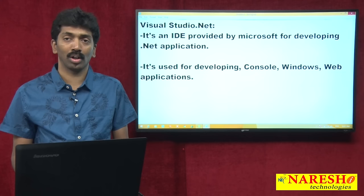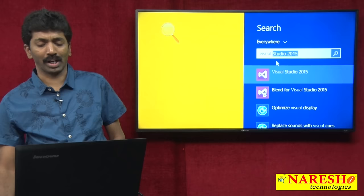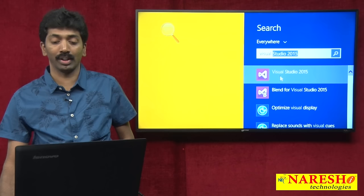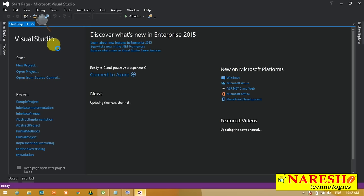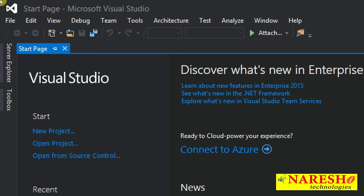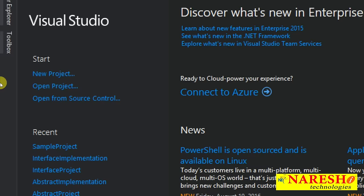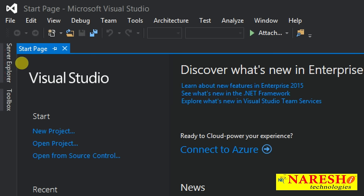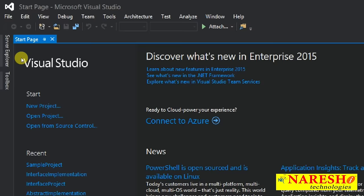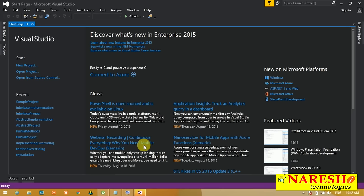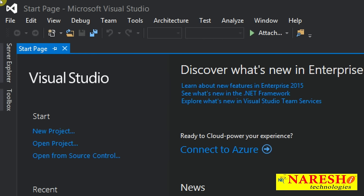Let us have a look at how to work with Visual Studio. Once you open it, you will see Visual Studio 2015 — this is the latest version. When you open Visual Studio, by default you will see the IDE with a menu bar, a toolbar, and the document window. In this document window right now, you will see a page called the start page, which is first opened when you open Visual Studio.